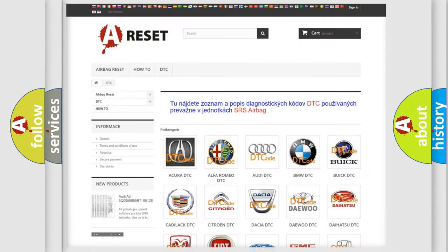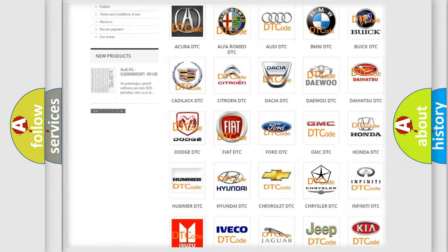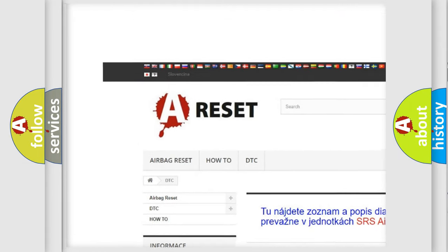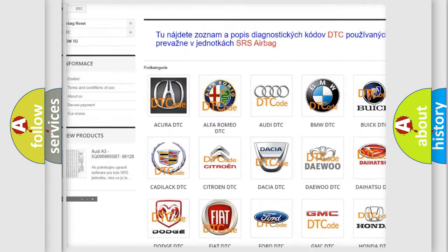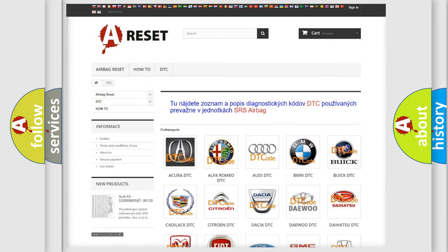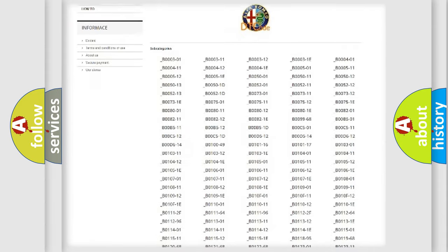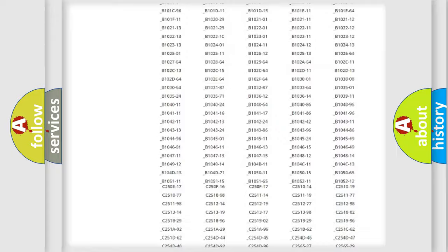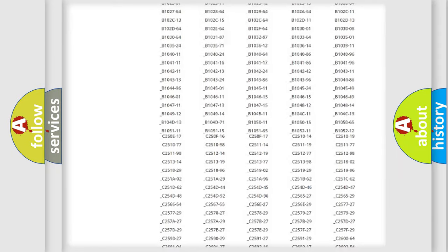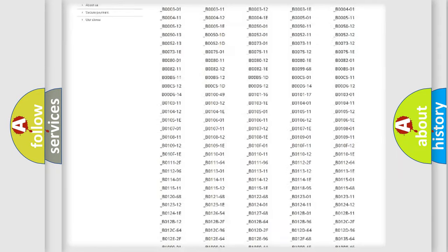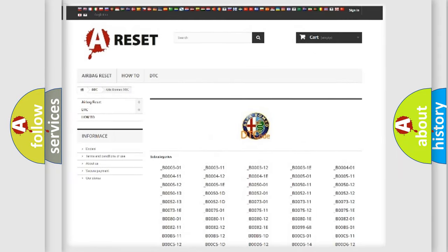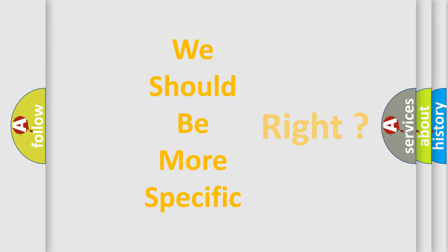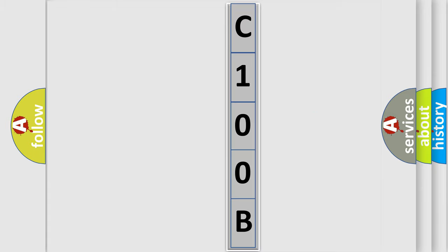Our website airbagreset.sk produces useful videos for you. You do not have to go through the OBD2 protocol anymore to know how to troubleshoot any car breakdown. You will find all the diagnostic codes that can be diagnosed in Alfa Romeo vehicles, and many other useful things. The following demonstration will help you look into the world of software for car control units.